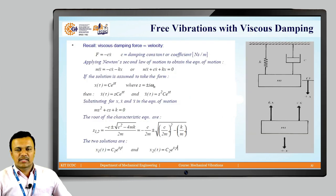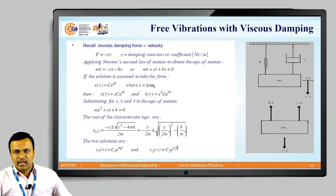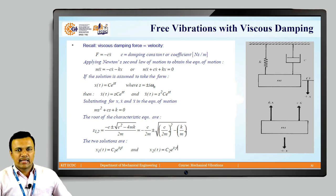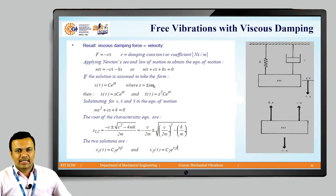In viscous damping, an element is added to the spring-mass system as a piston-cylinder. As we have seen already, in viscous damping the force is proportional to the velocity, wherein we put the proportionality constant as C, where C is the damping constant or damping coefficient, which has units of Newton-seconds per meter.